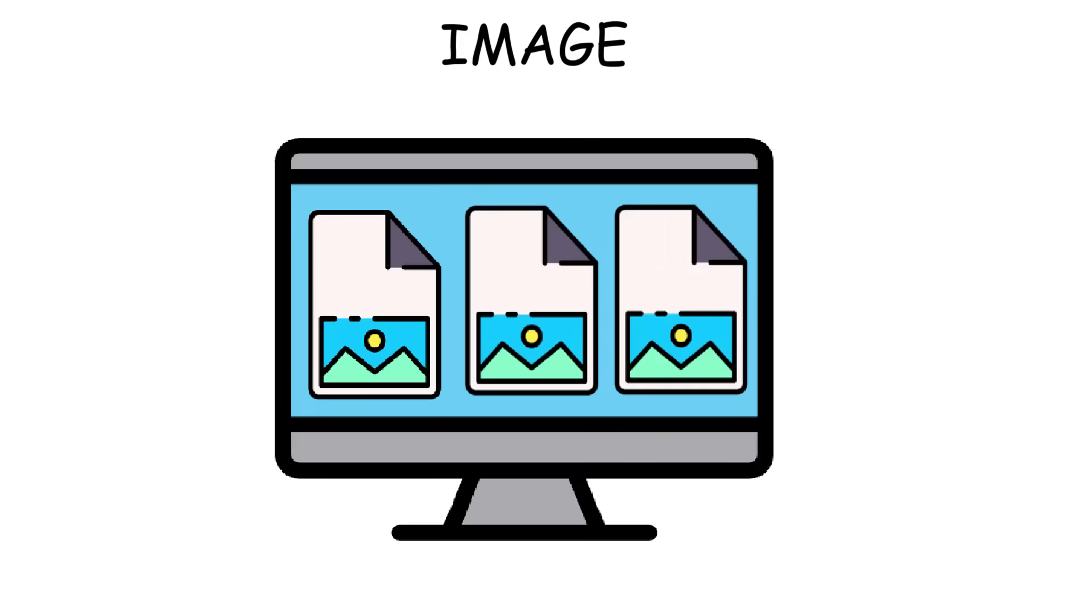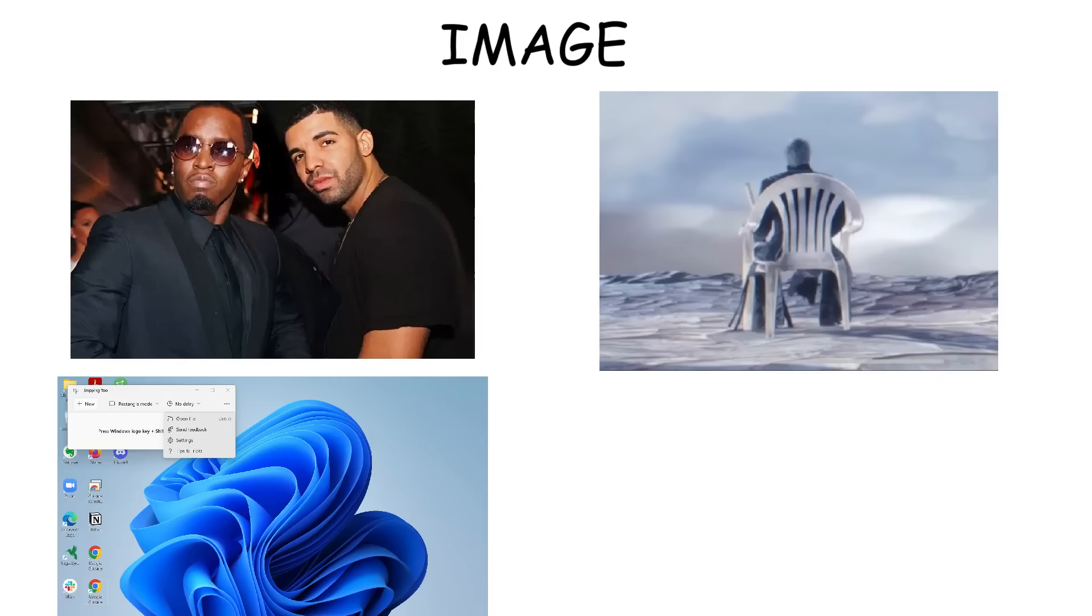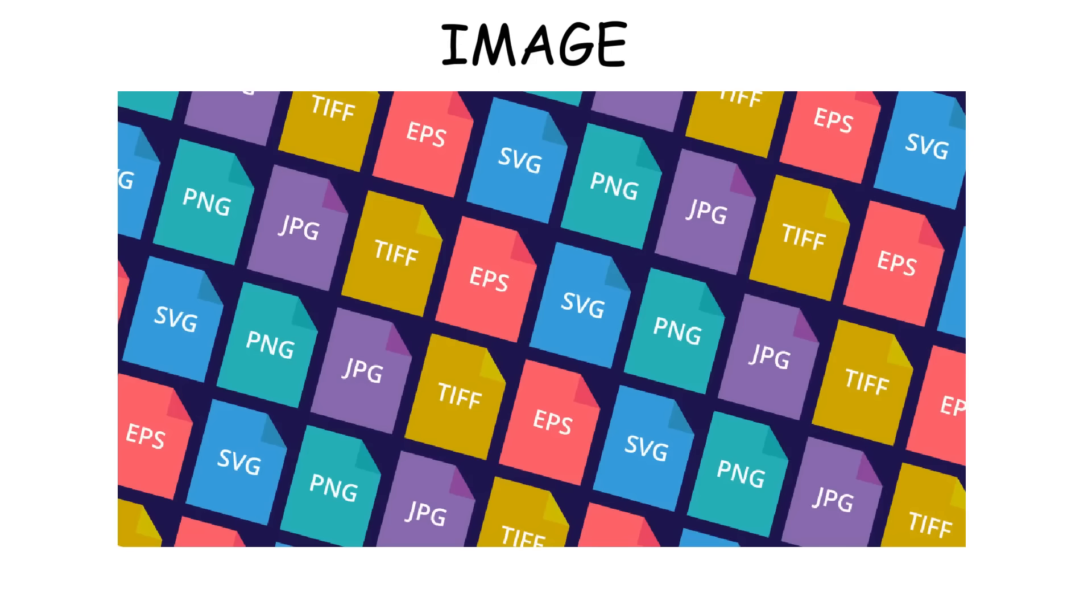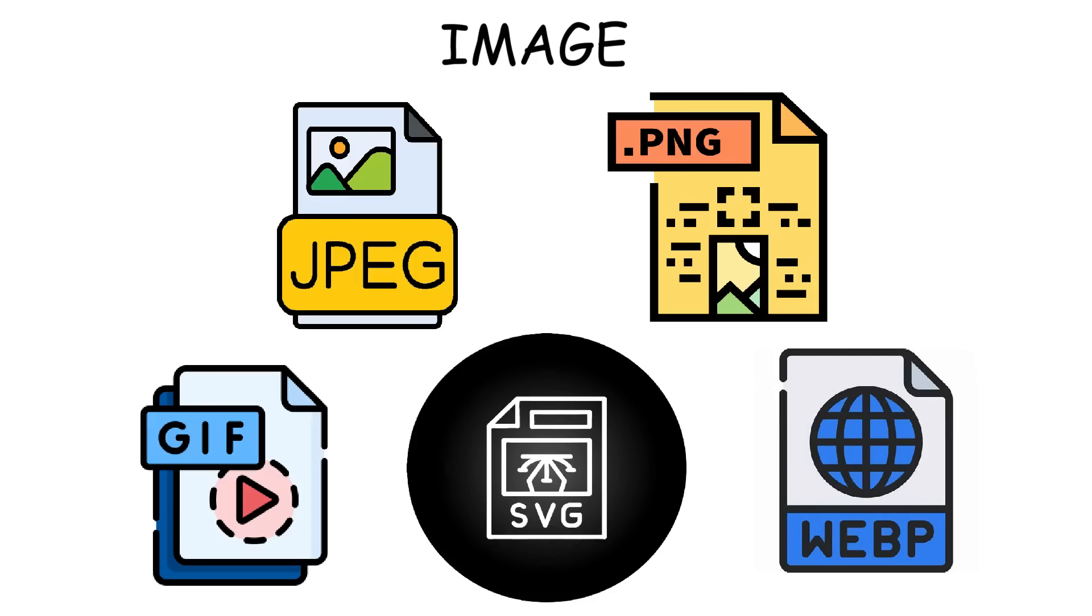Image formats are used to store visual content like photos, wallpaper, screenshots, or icons and logos. There are actually tons of image formats, but the most common ones are JPEG, PNG, GIF, SVG, and WebP.